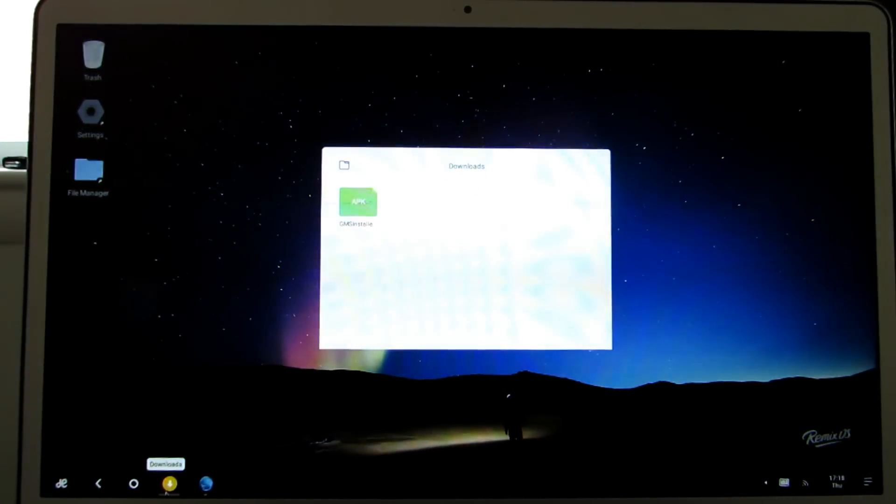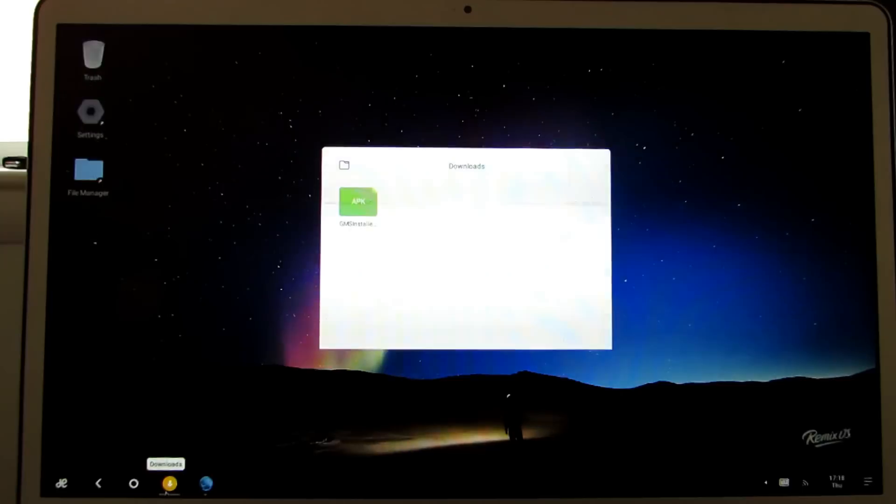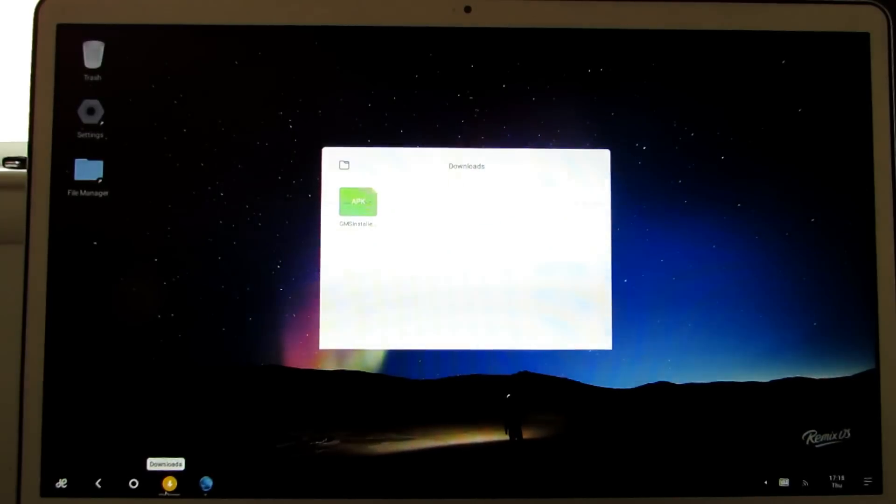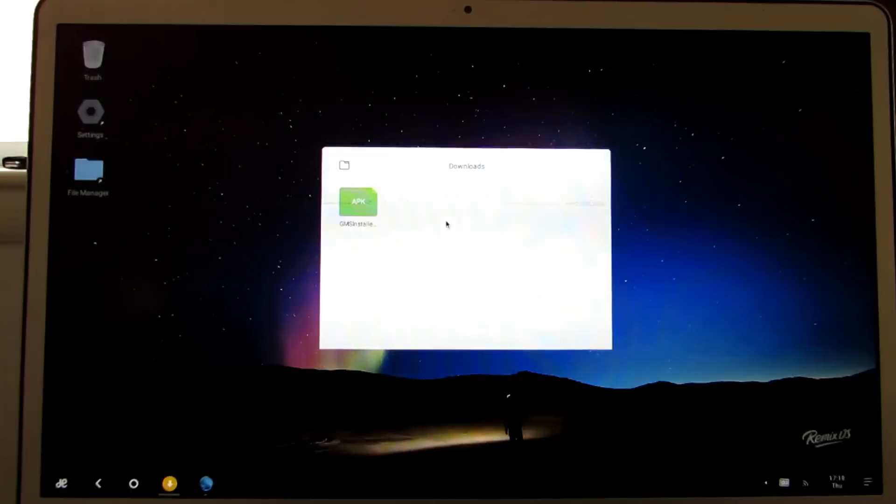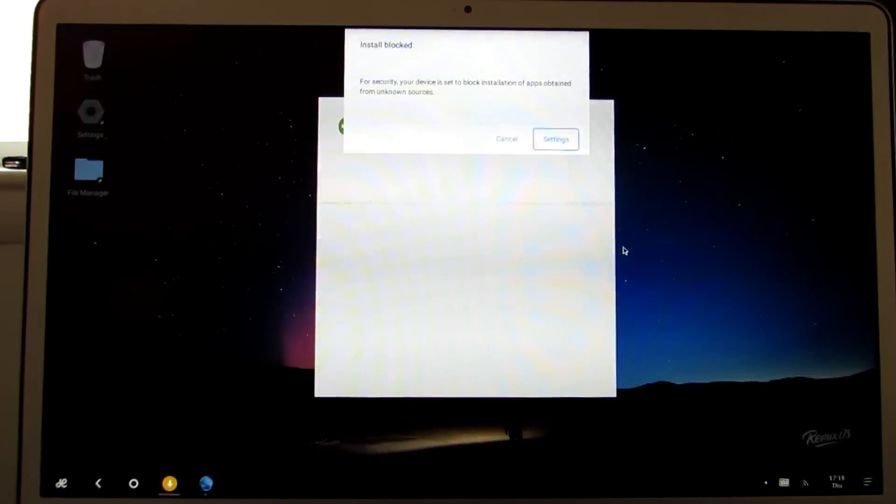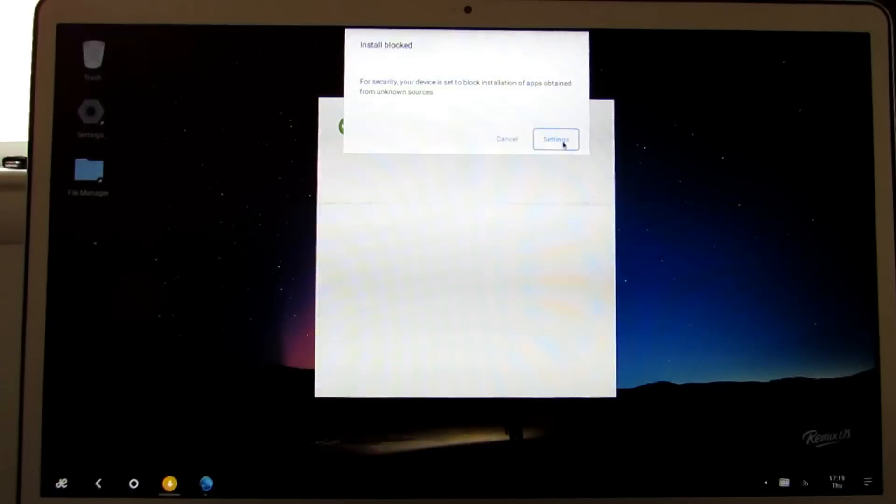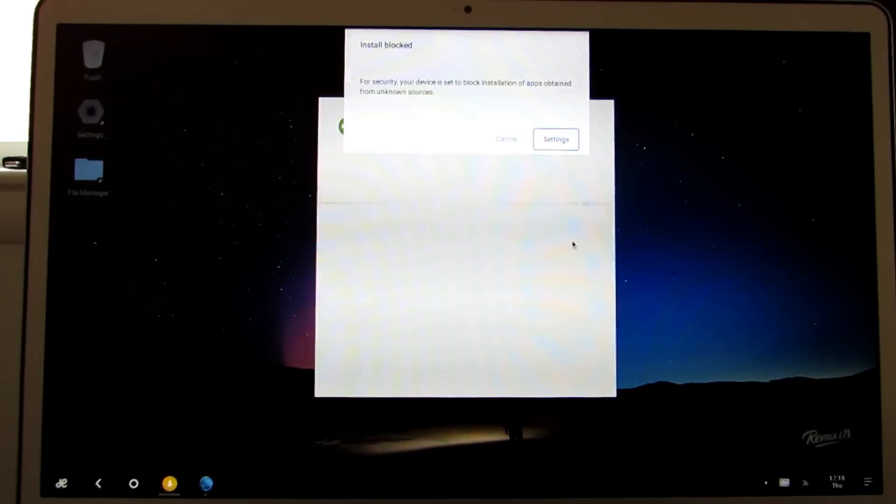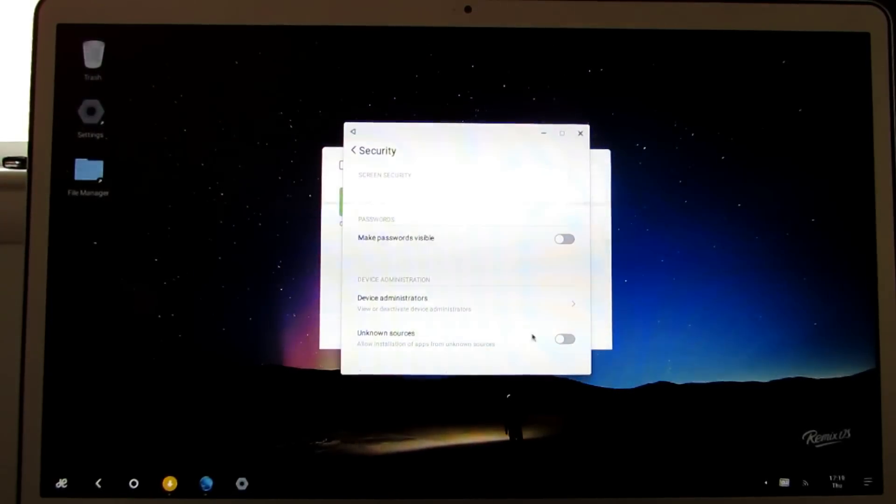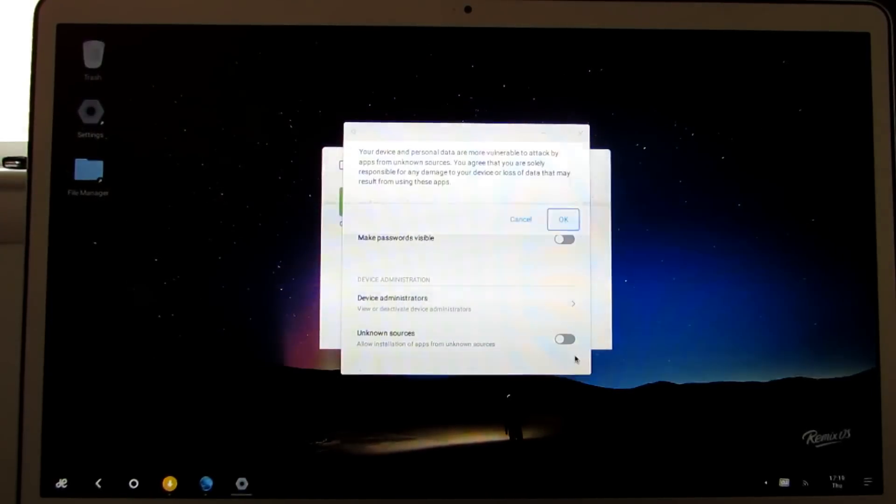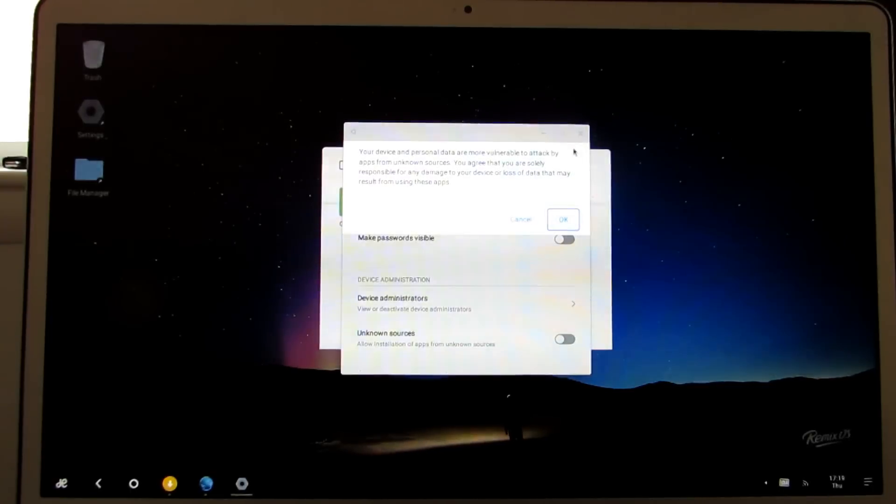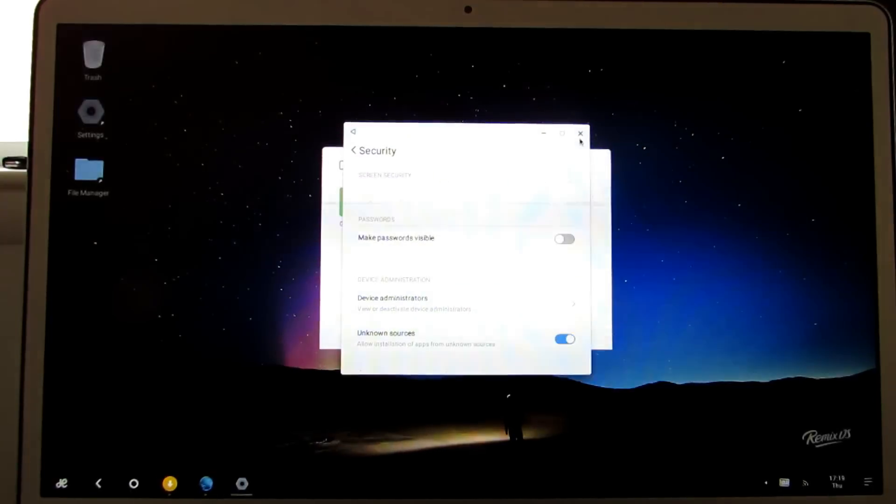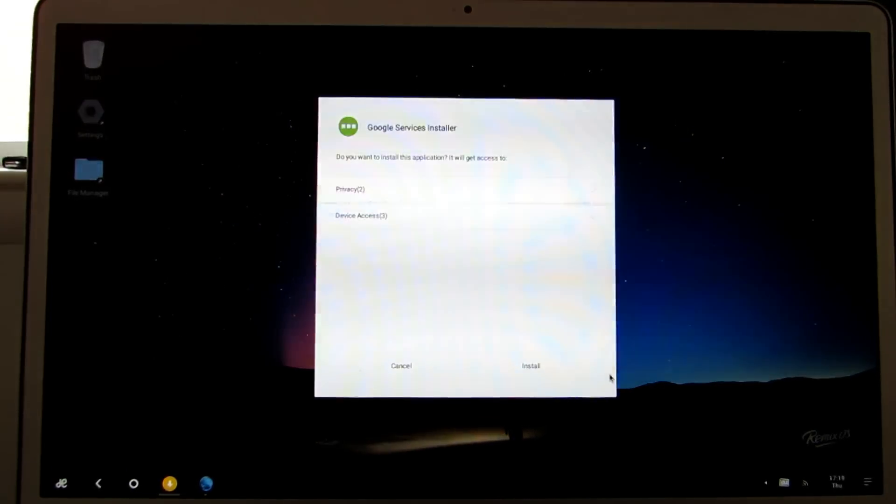First you need an application called gmsinstaller.apk. You can find this from a number of different places, but you can go to Liliputing.com for download links and more details. Once you do that, you can just click it to install it. You might see an error message saying install blocked. Just click settings, allow unknown sources, and then install it again.